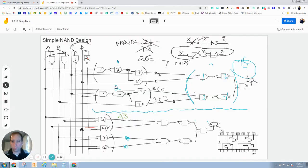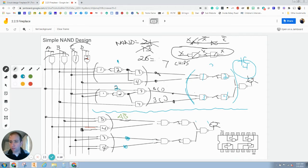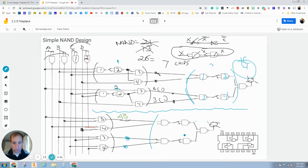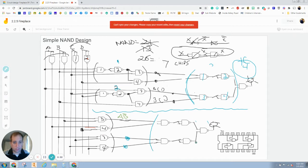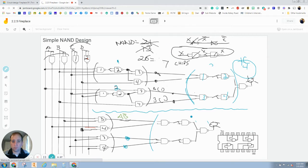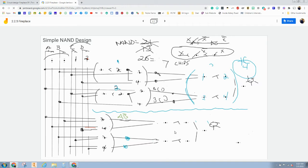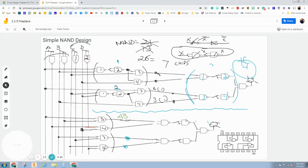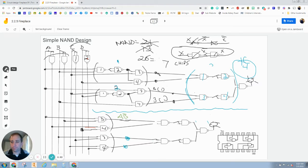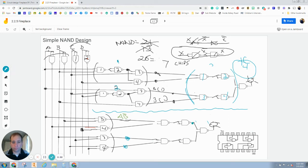So we are going to group these together. What's going on there? Let's see if I can start editing this again. All right. So we are going to group these four NAND gates together. There we go. Now it's working.